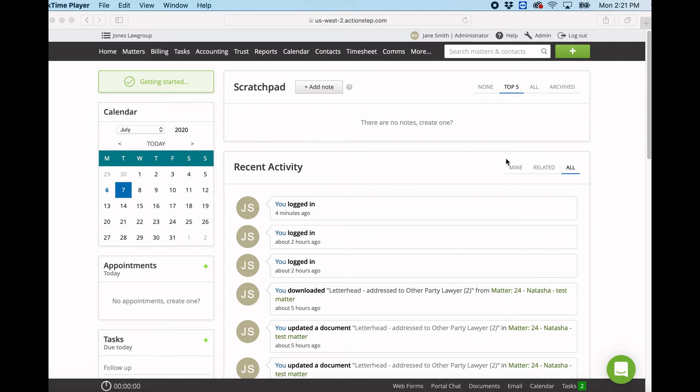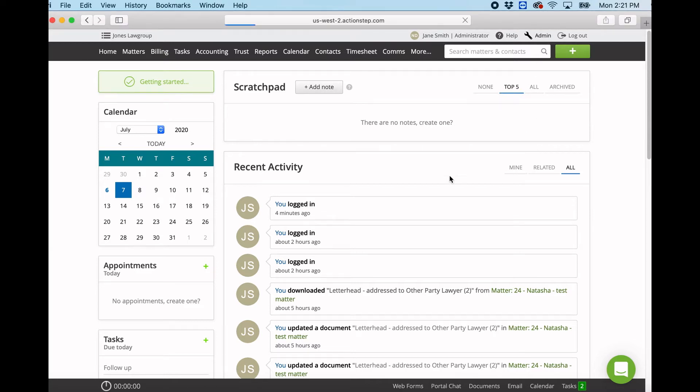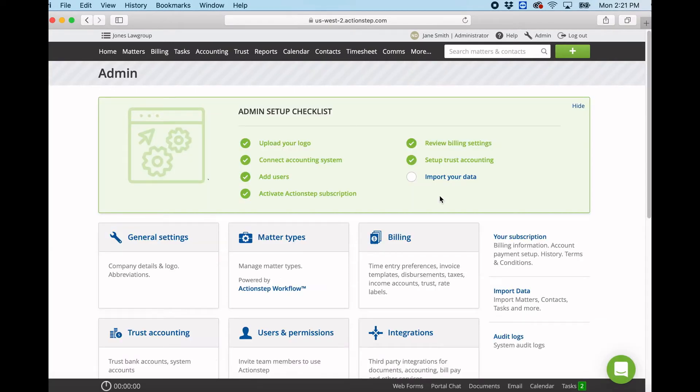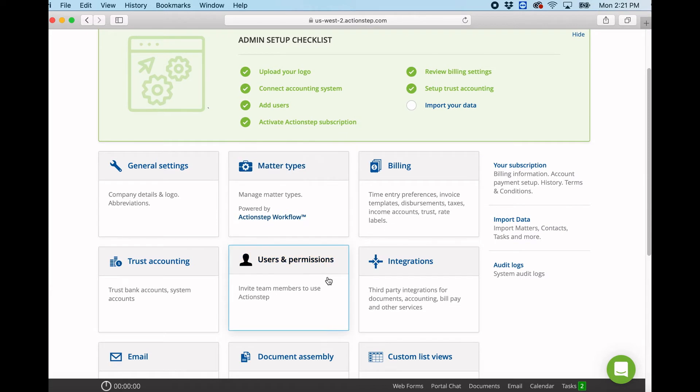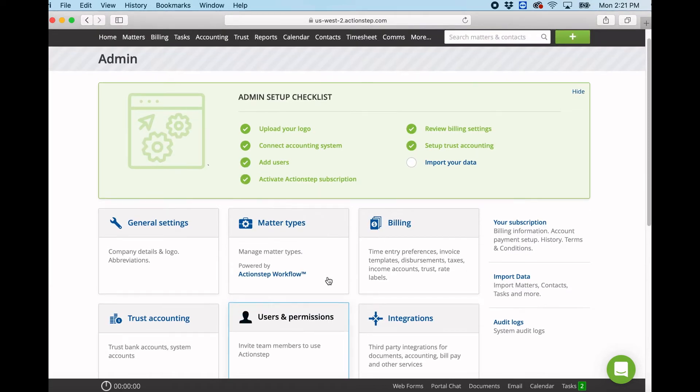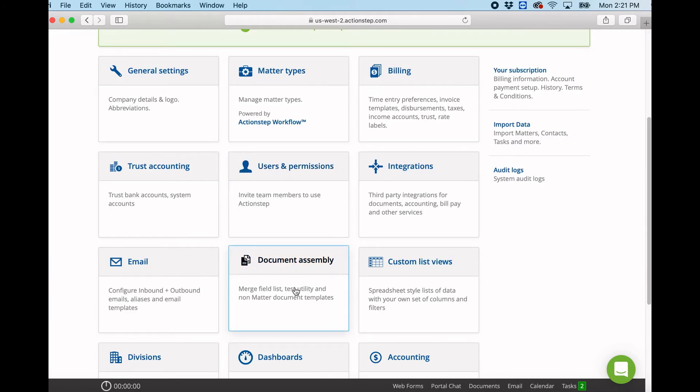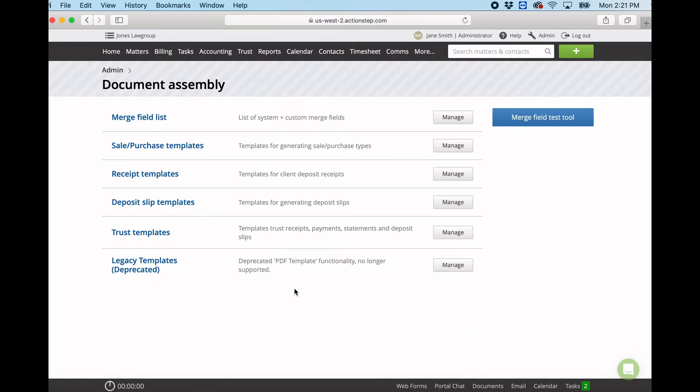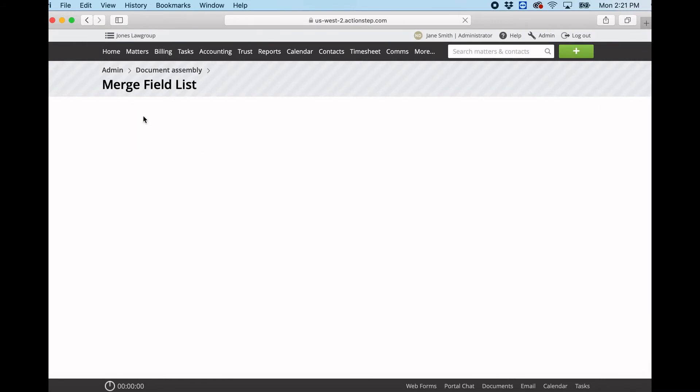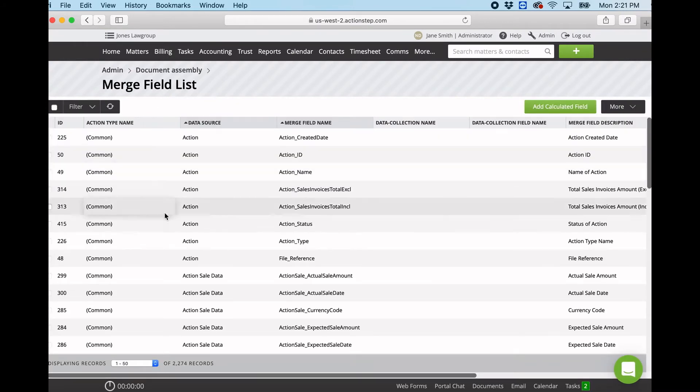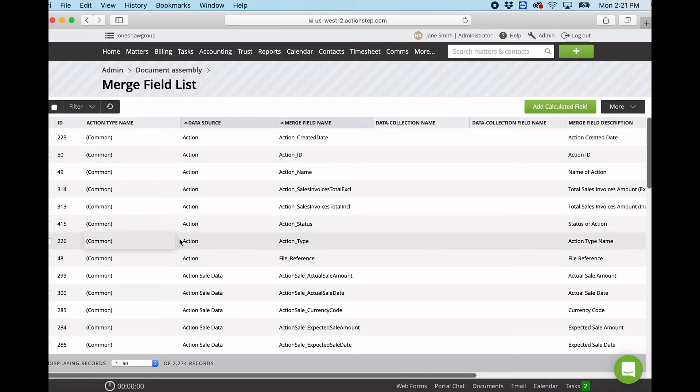So first of all, I'd like to show you the merge field list. This is a list of all the merge fields you can use within ActionStep. We go to admin and then we go to document assembly, and in here you'll see merge field list. Now this is a complete list of all the merge fields that you can use in your document and email templates.